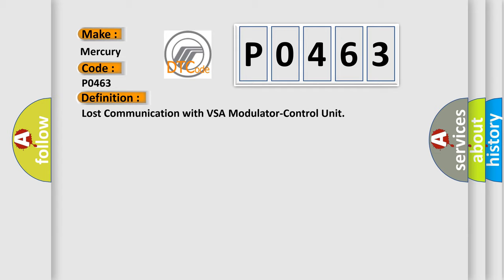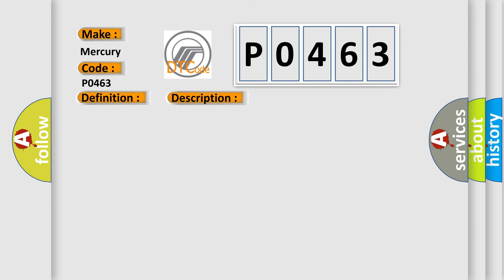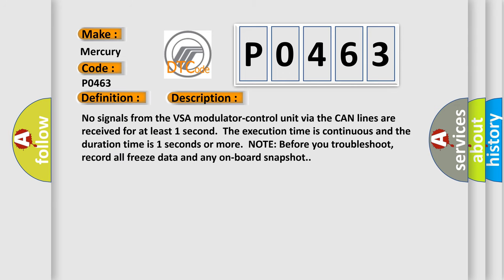The basic definition is lost communication with VSA modulator control unit. And now this is a short description of this DTC code. No signals from the VSA modulator control unit via the CAN lines are received for at least one second. The execution time is continuous and the duration time is one second or more.